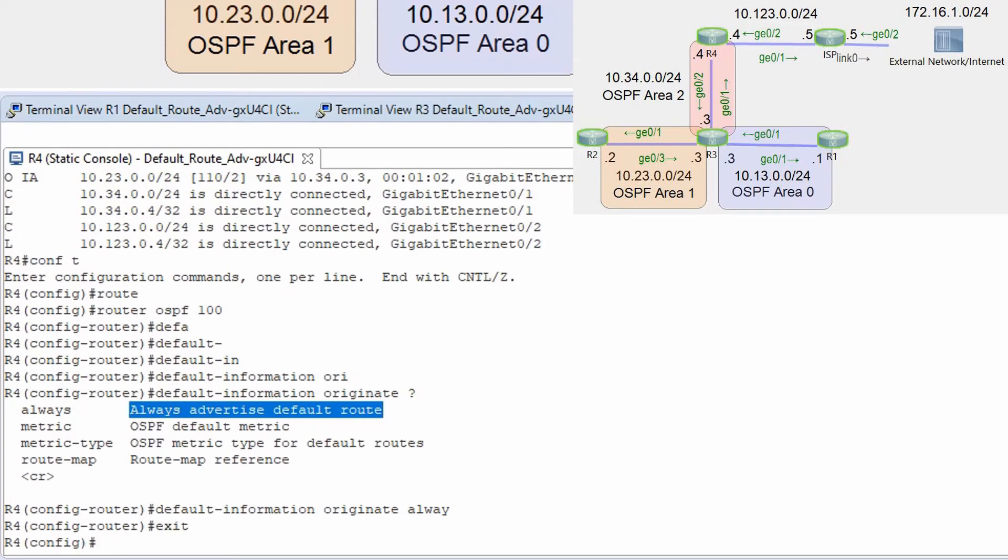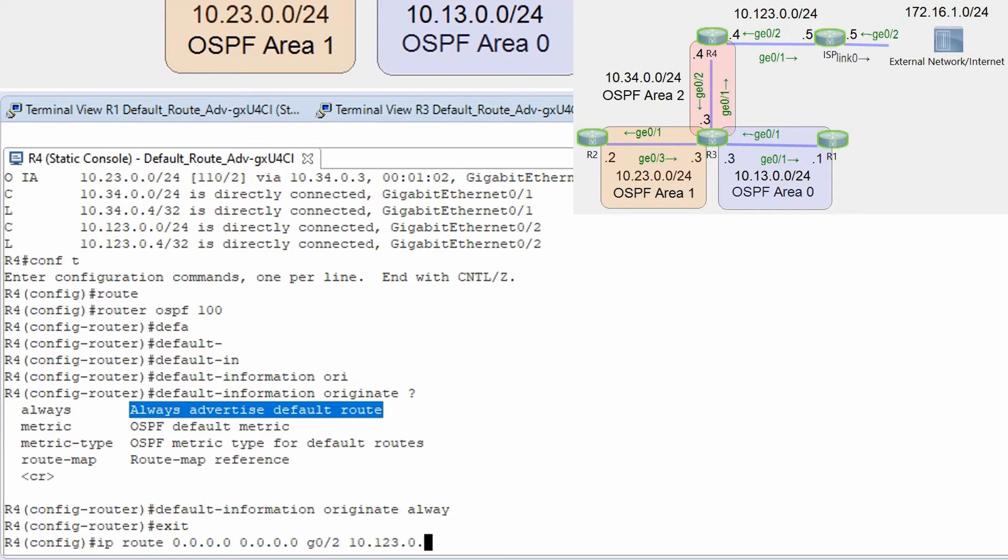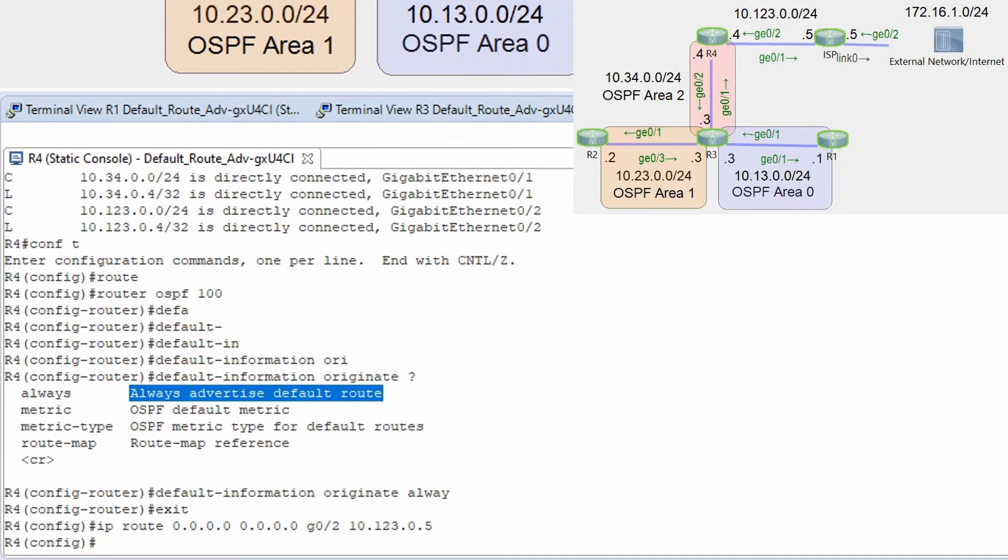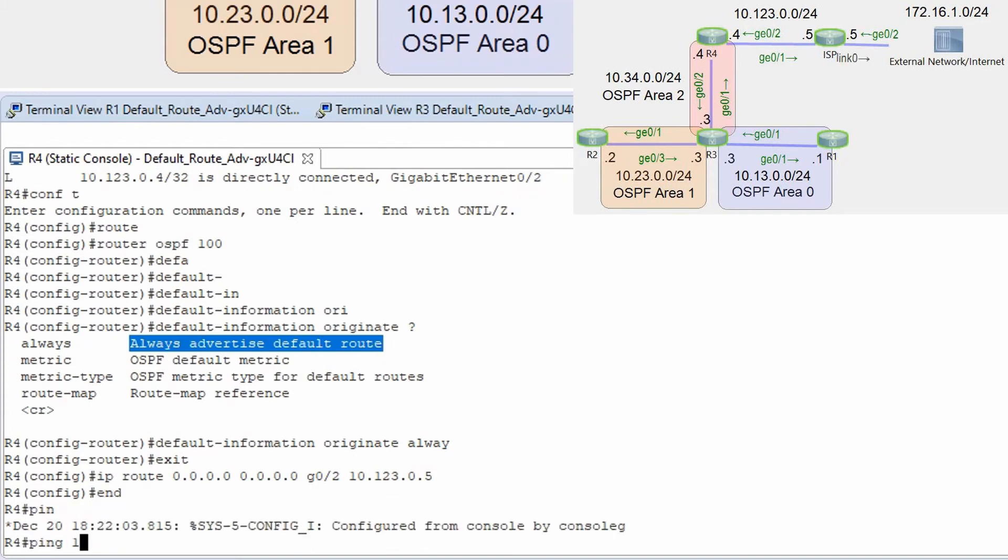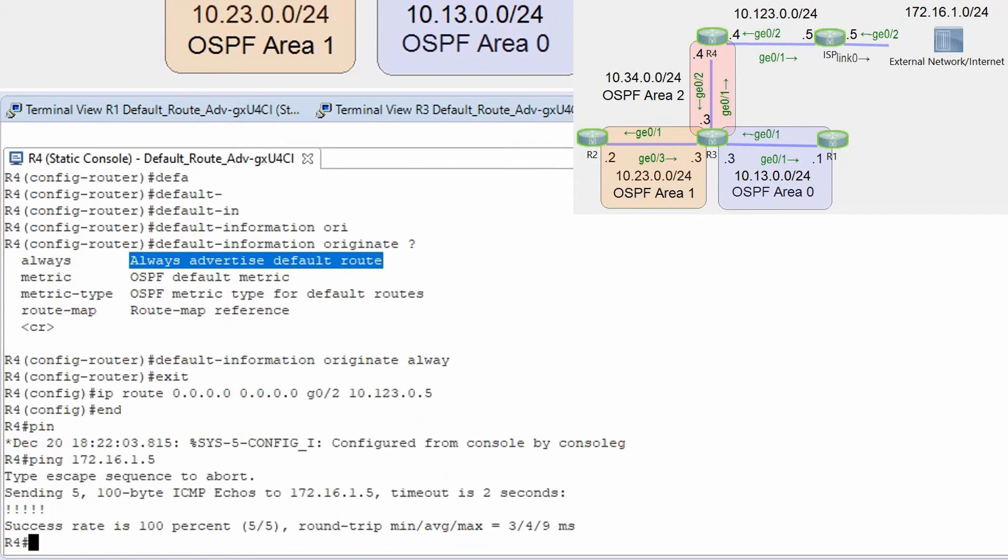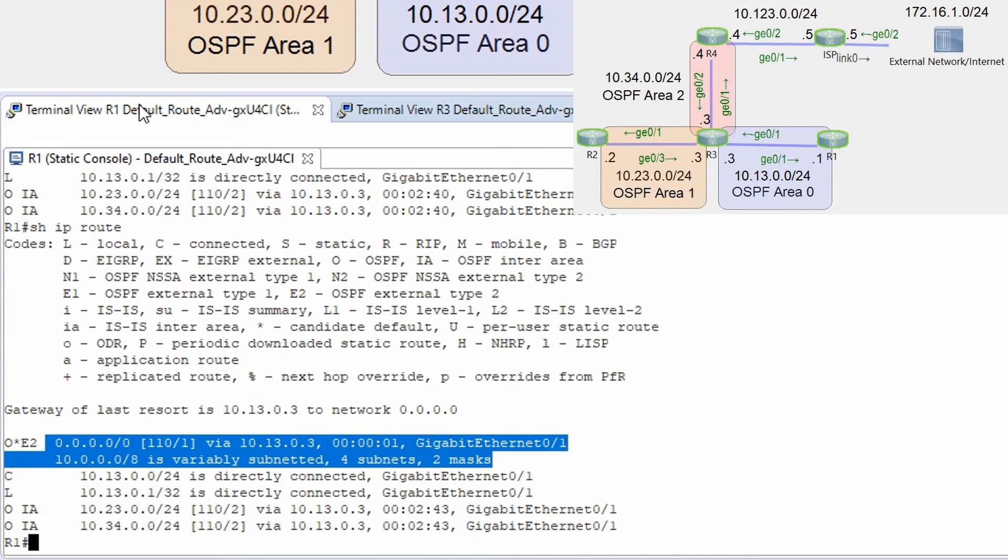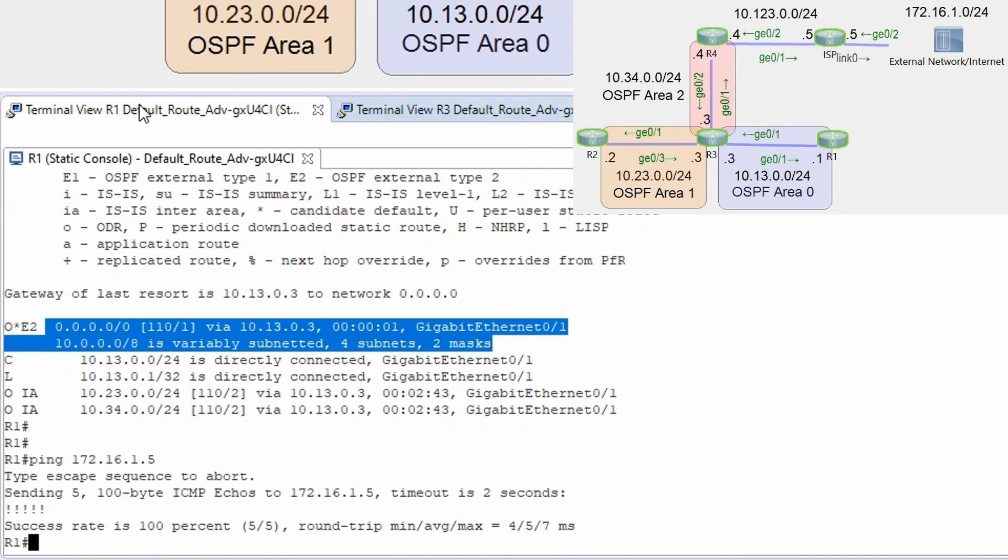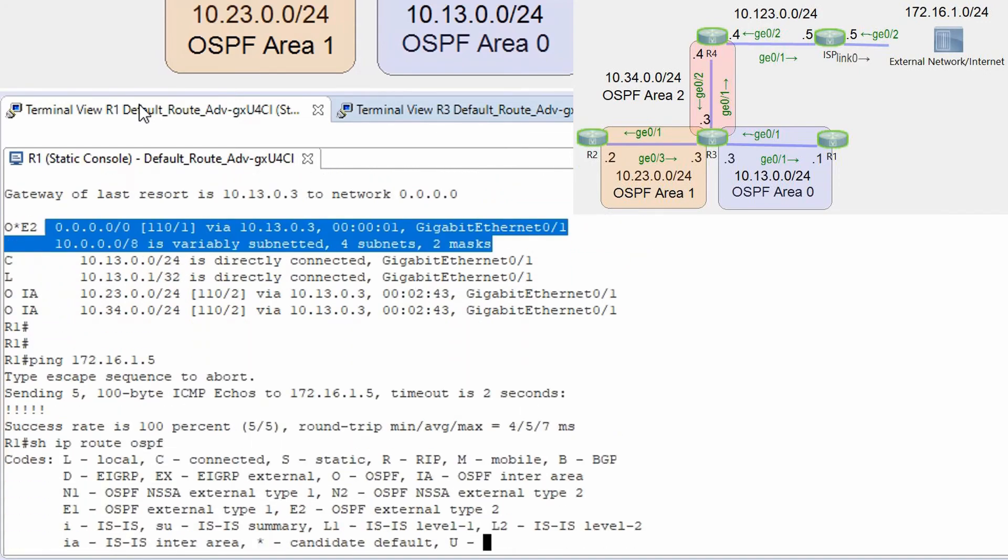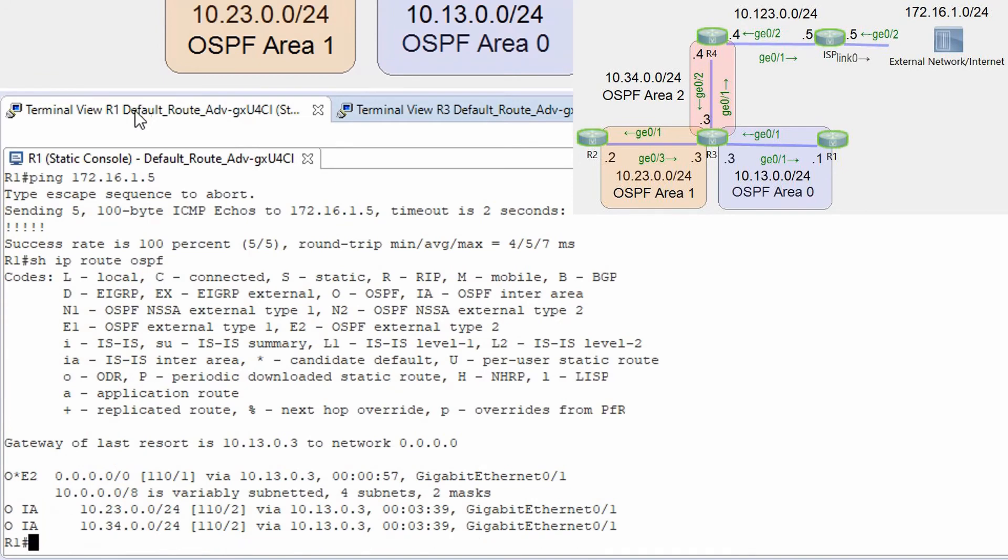So for now I'm gonna go and configure this default route ip route 0.0.0.0 0.0.0.0 g0/2 and next hop ip 12.3.0.5. Ping 172.16.1.5 successful.